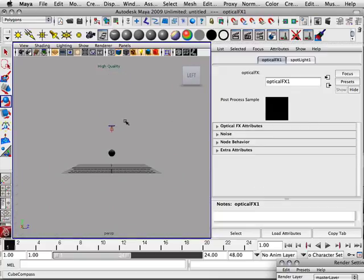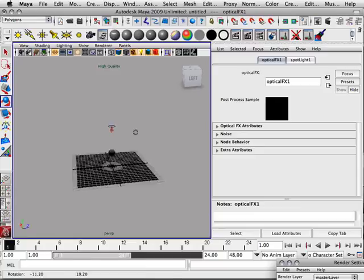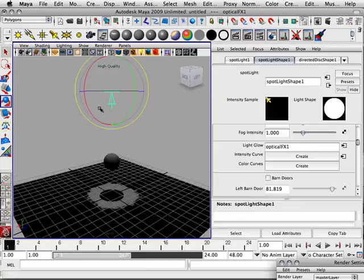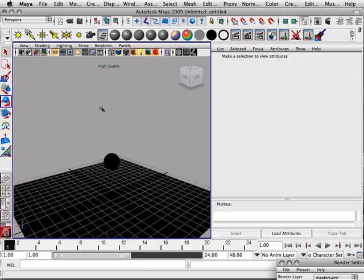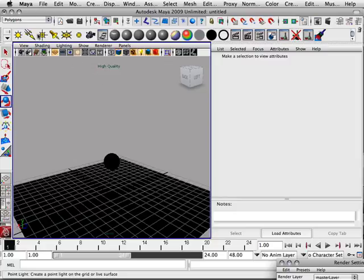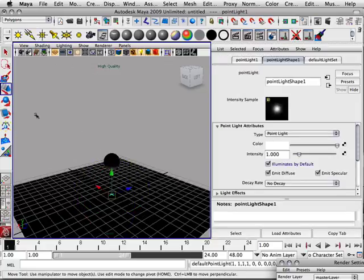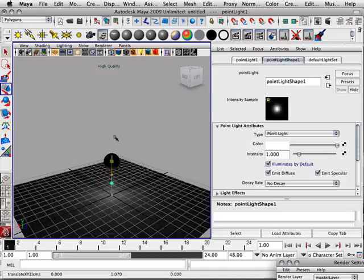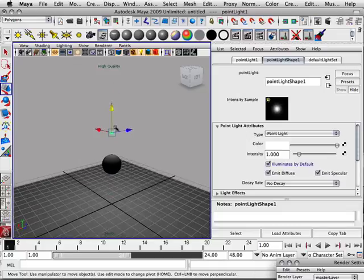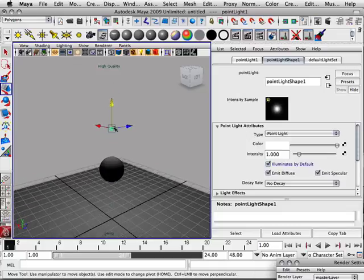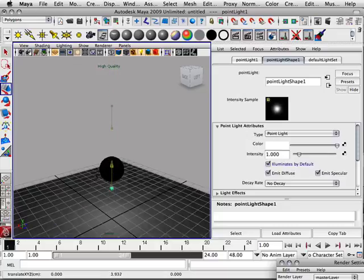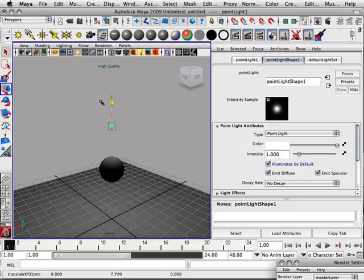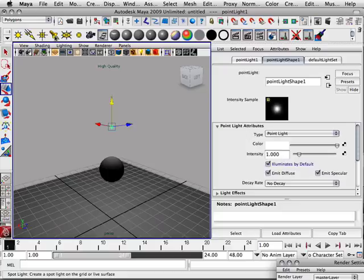All right. So now let's look at point lights. Let's delete this out. Point light. Point light is one of my other favorite lights. I probably use it more than anything else only because it renders really fast.